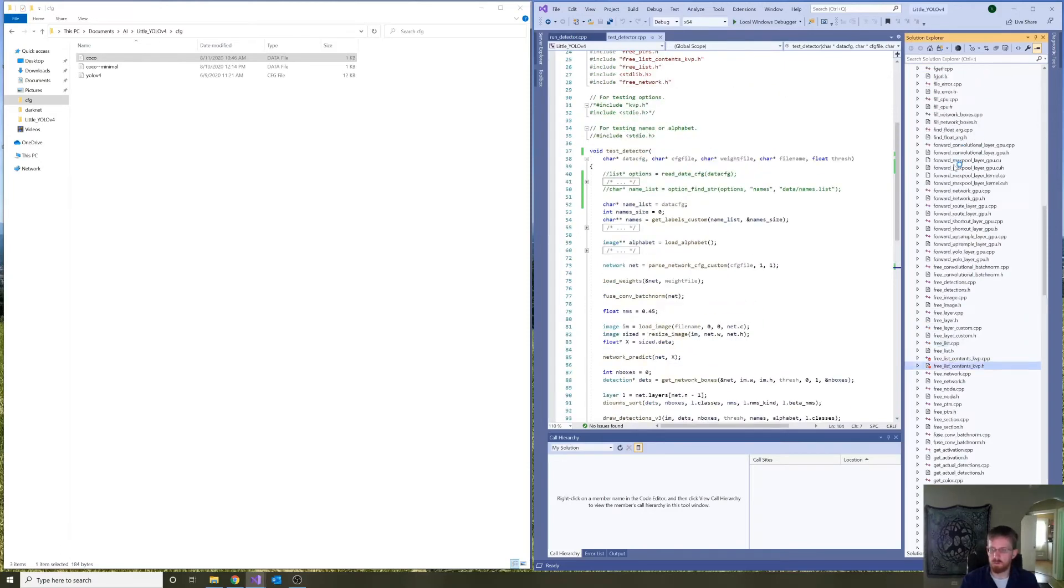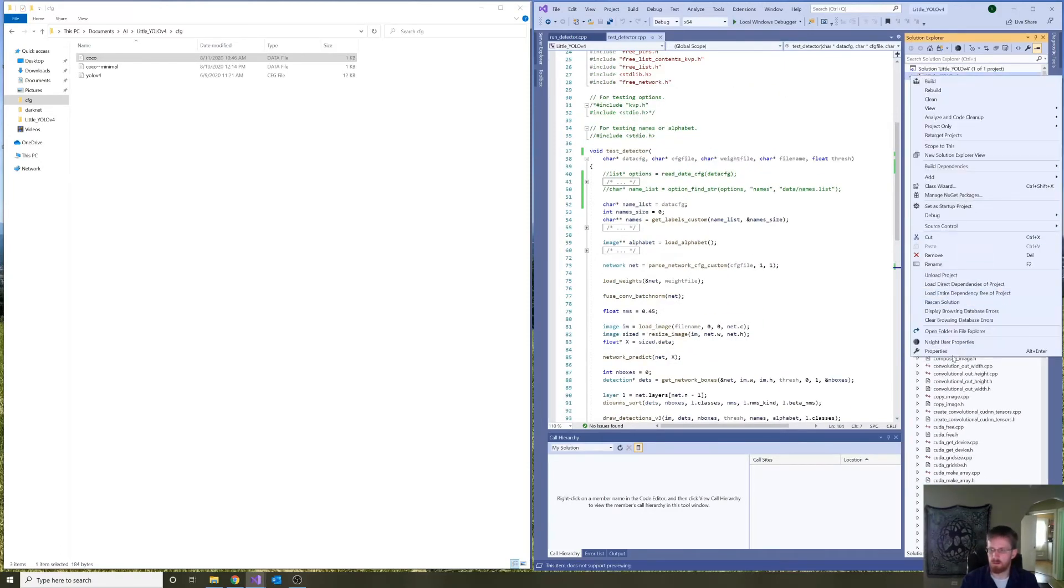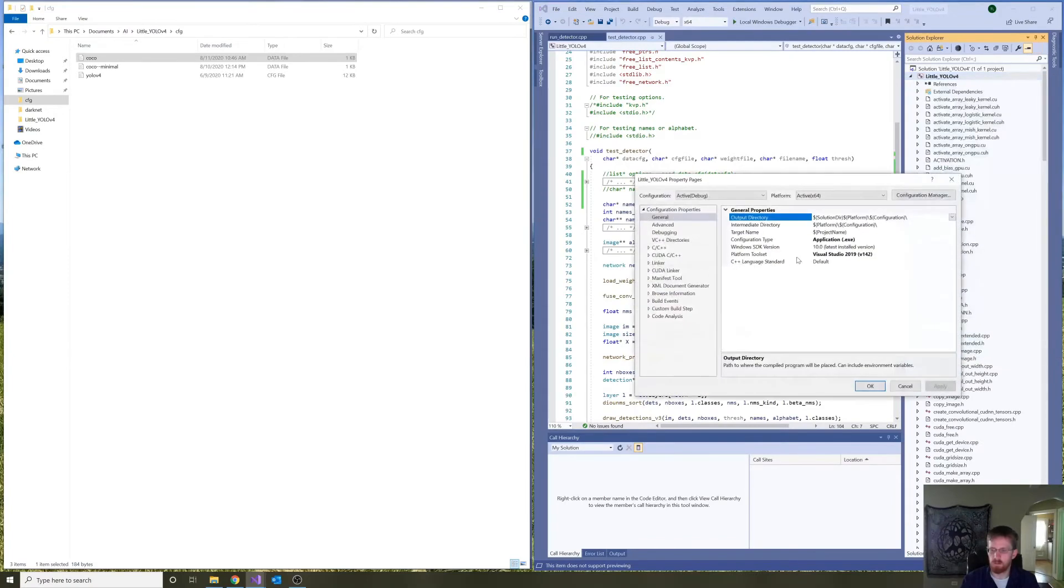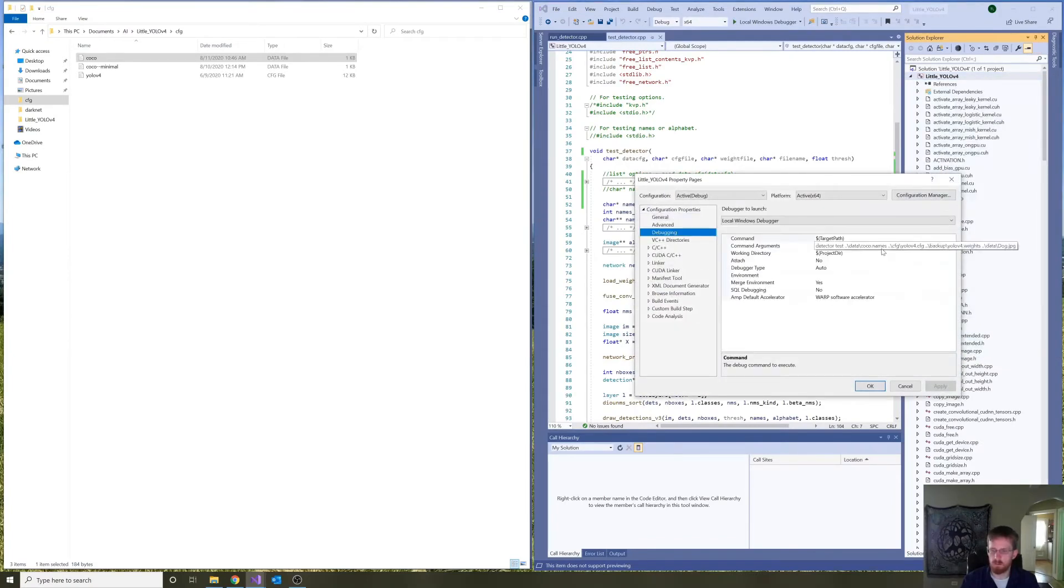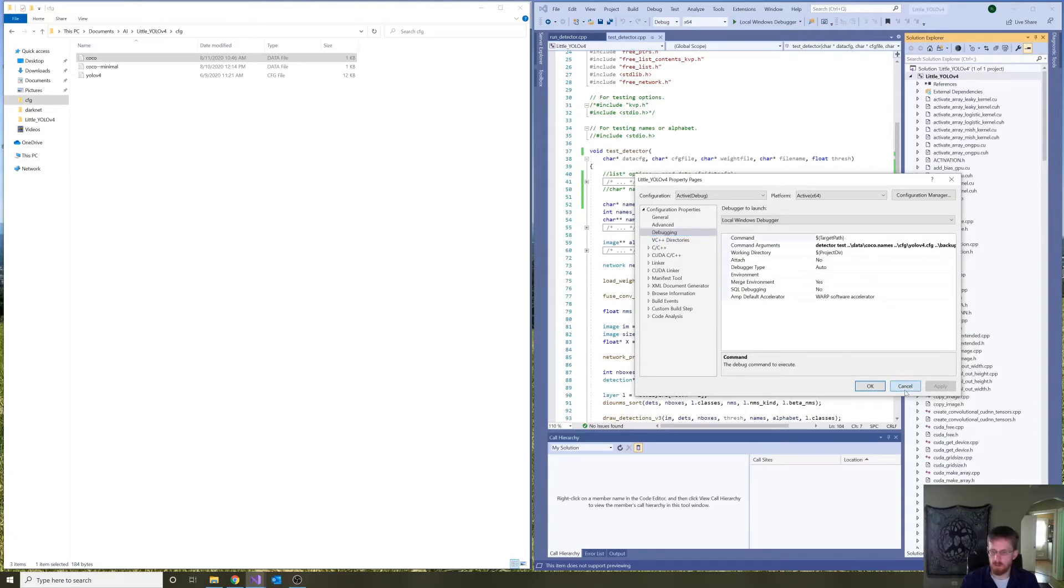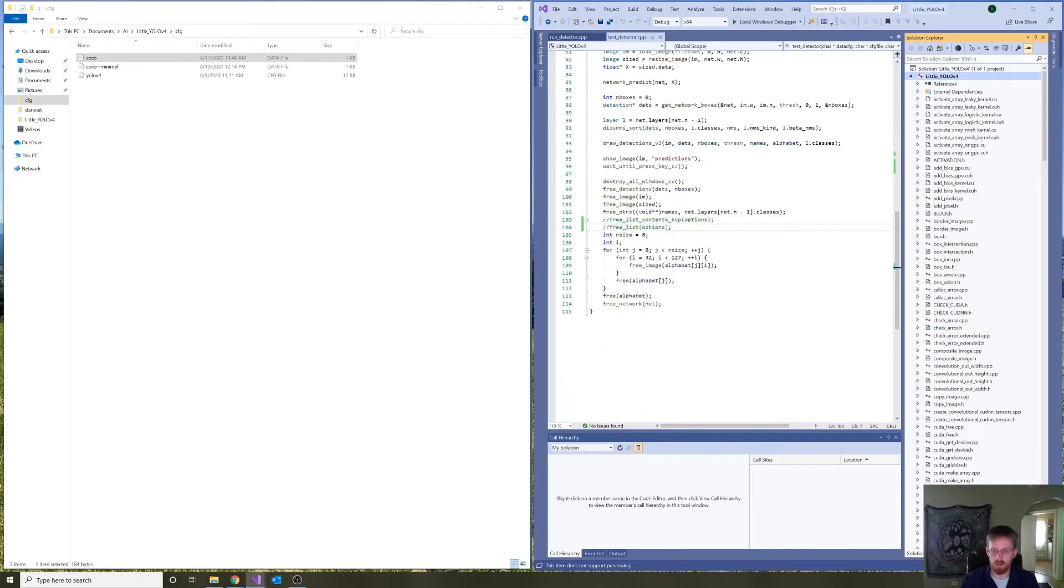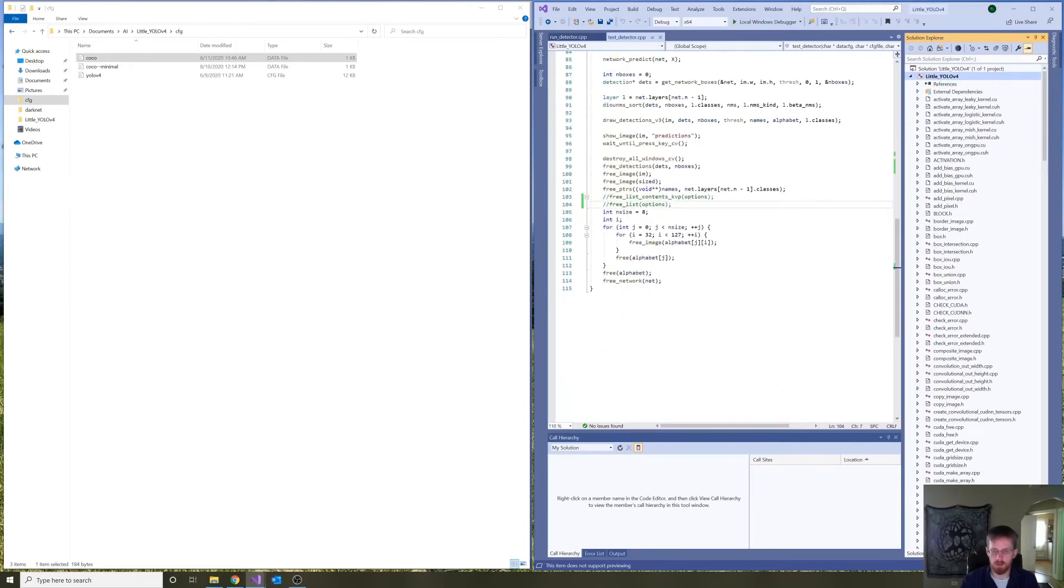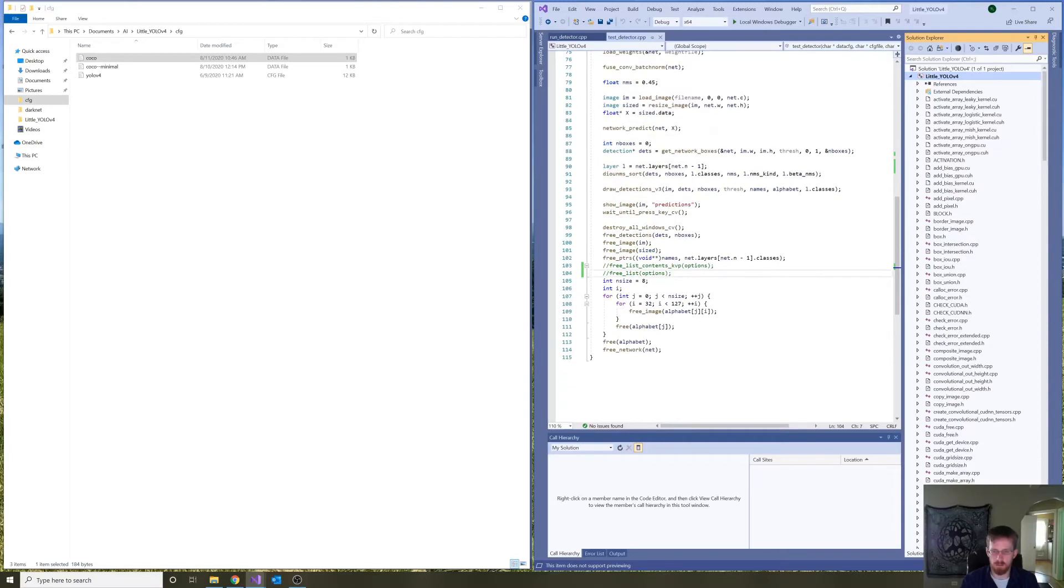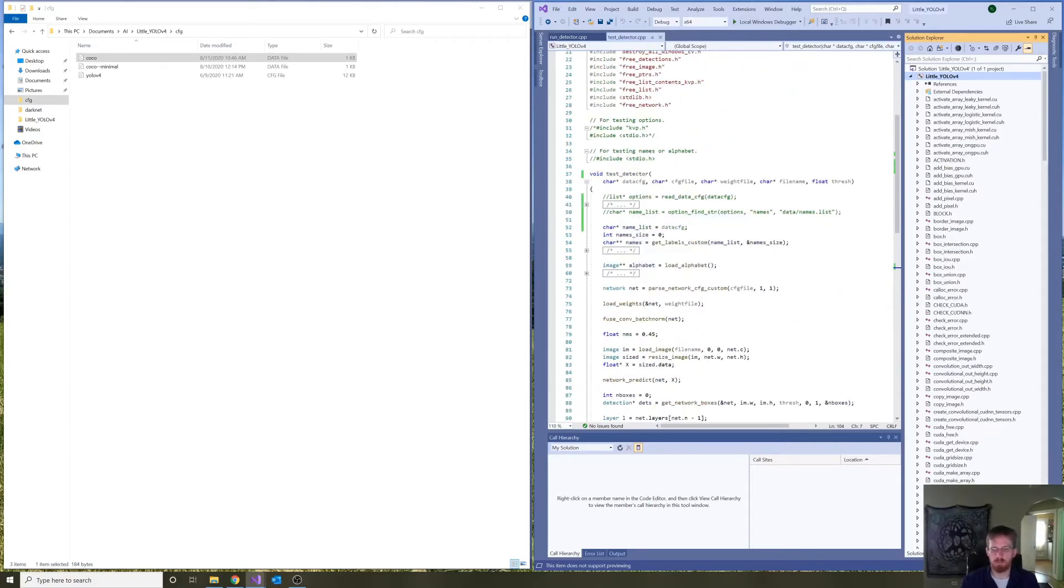So, a quick summary. In our command line arguments, we have replaced coco.data with coco.names, the path. And we've commented out the read coco.data functionality as well as the freeing functionality for the content of the list that represents coco.data. All right.